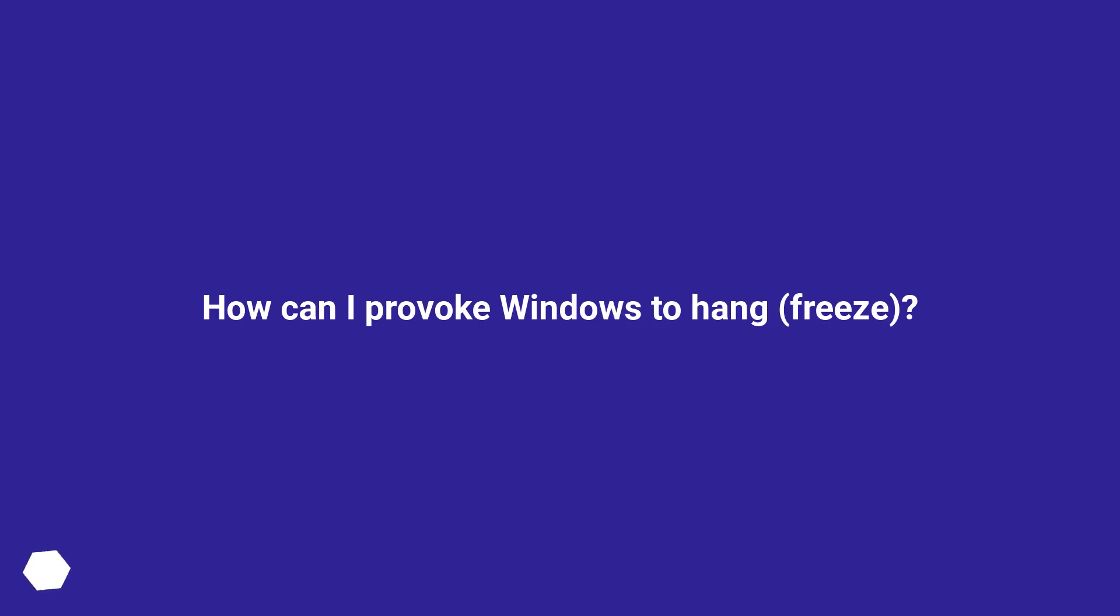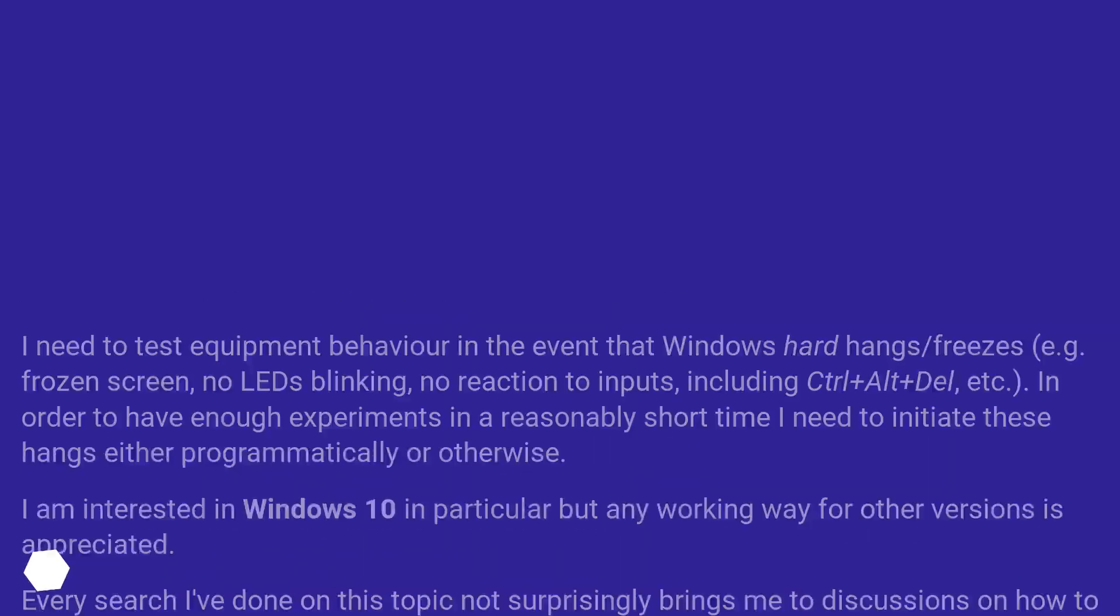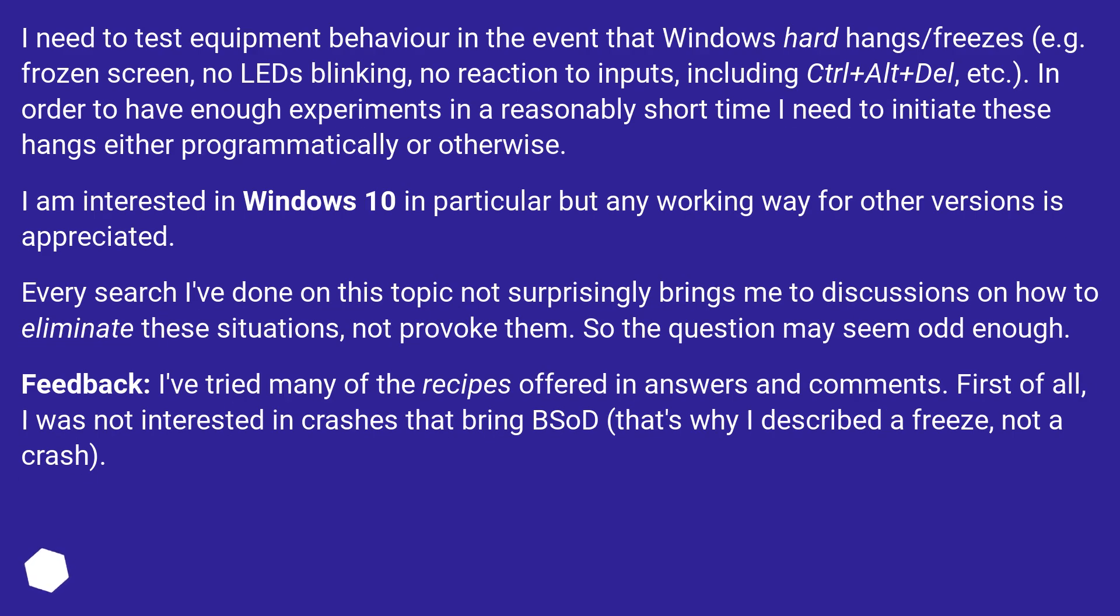How can I provoke Windows to hang or freeze? I need to test equipment behavior in the event that Windows hard hangs/freezes (e.g., frozen screen, no LEDs blinking, no reaction to inputs, including Ctrl+Alt+Delete, etc.). In order to have enough experiments in a reasonably short time, I need to initiate these hangs either programmatically or otherwise.